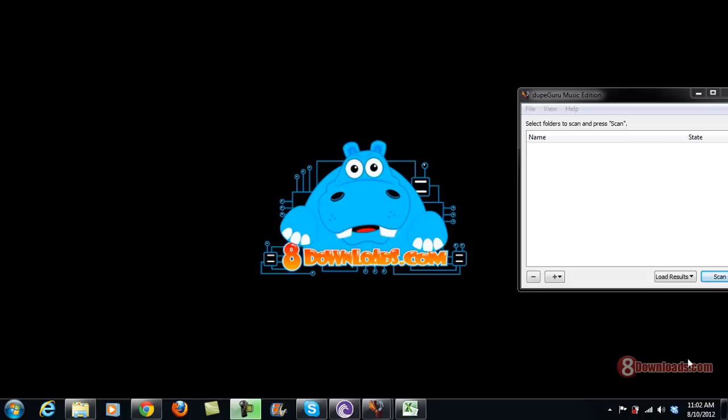Good day and welcome again to another 8downloads.com software preview. This is Chris and today we're going to answer a question: how to use DukeGuru.